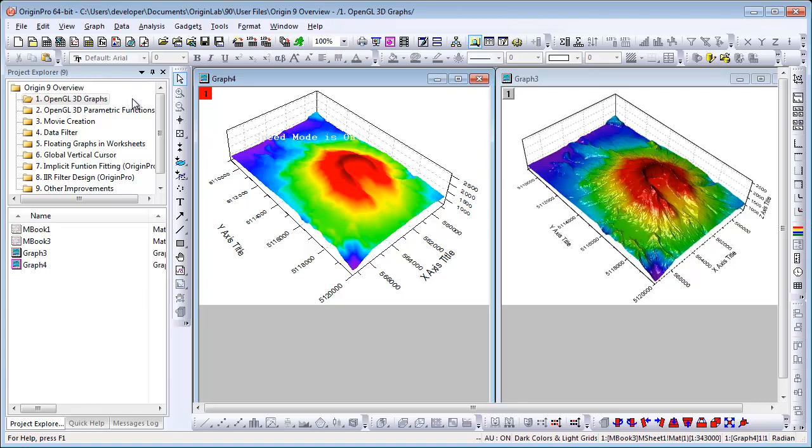The most significant addition to this version is high performance 3D graphs and 3D function plots using OpenGL. In the OpenGL 3D graphs folder I have two graphs, graph 4 and graph 3. They both display the same data as a color map surface. The graph on the left was created using an older version of Origin. The graph on the right was created in Origin 9 with OpenGL.